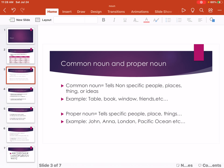First, we learn about Common Noun and Proper Noun. Common Noun refers to non-specific people, place, thing, or idea. Example: table, book, window, friends, etc.